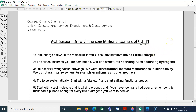Number two: this video assumes you are comfortable with line structures and bonding rules. What's the bonding rule for nitrogen? In the neutral state, nitrogen needs three bonds and one lone pair. Also be comfortable with counting hydrogens, because we have to verify that each structure has only seven hydrogens. Number three: do not draw wedge-dash drawings. We want constitutional isomers — these are isomers where the differences are in the connectivity. We do not want stereoisomers.